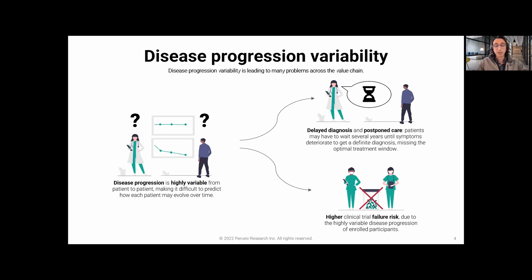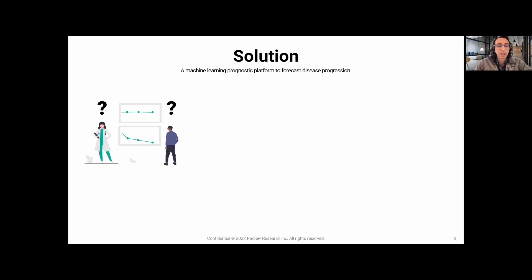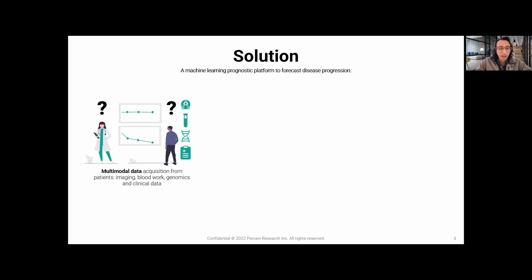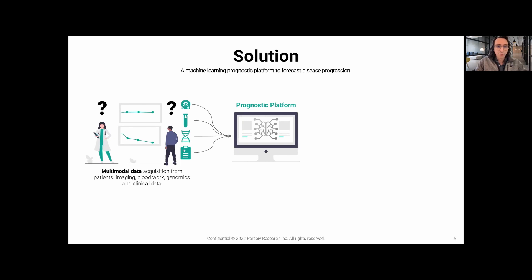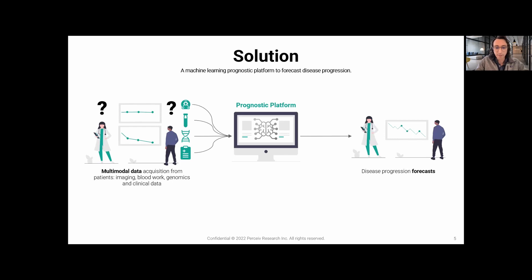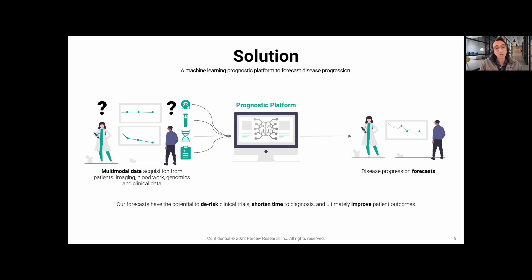Our solution is a machine learning prognostic platform to forecast disease progression. We combine multimodal data to have a holistic view of the patient: brain MRI, blood work, genomic and clinical data, to capture multiple angles of the disease. Since most of these diseases are multifactorial in nature, it's important to look at them from multiple standpoints. All of that information is fed into our prognostic platform, which provides a disease progression forecast that has the potential to de-risk clinical trials, shorten time to diagnosis, and ultimately improve patient outcomes.